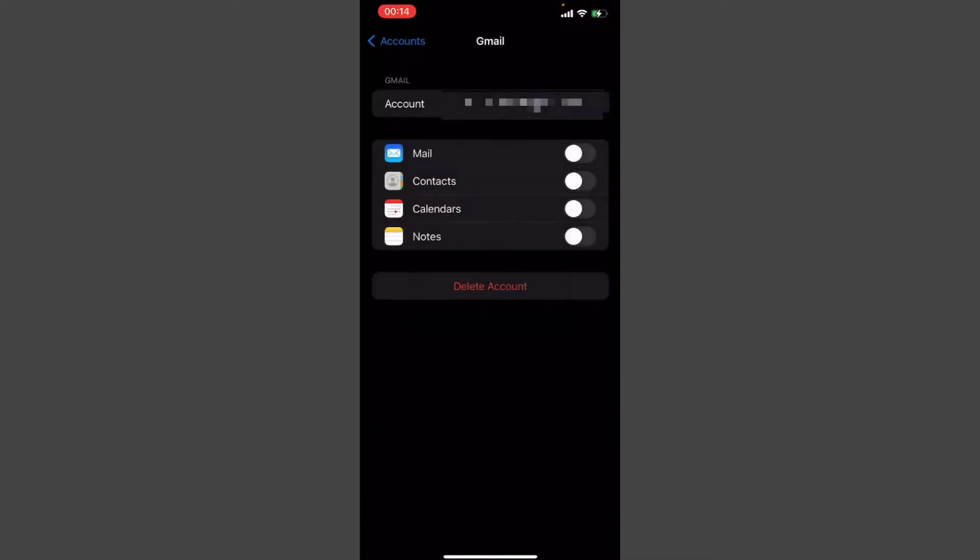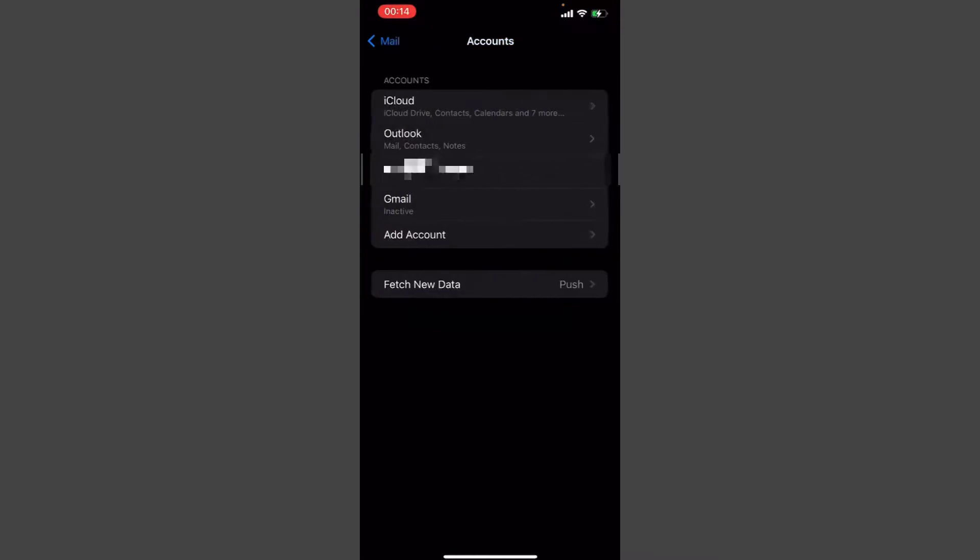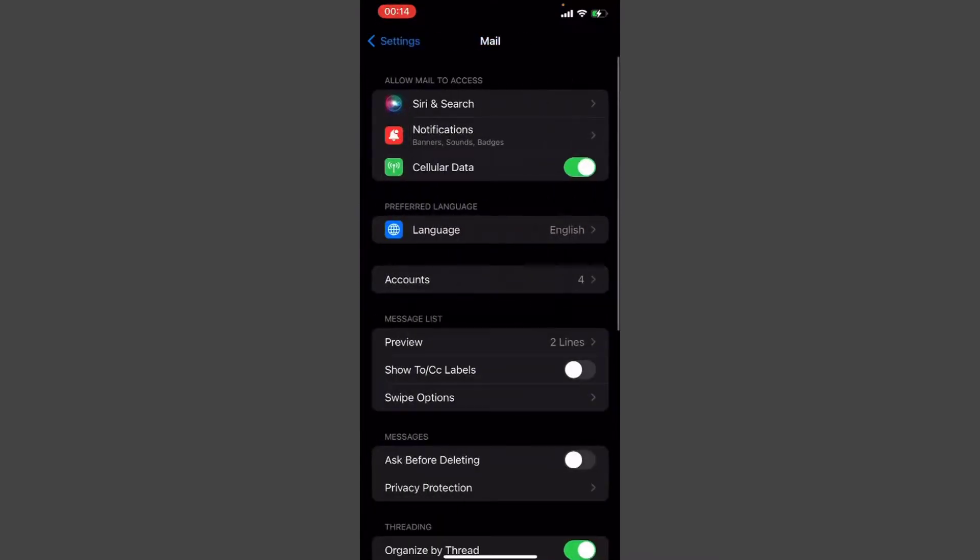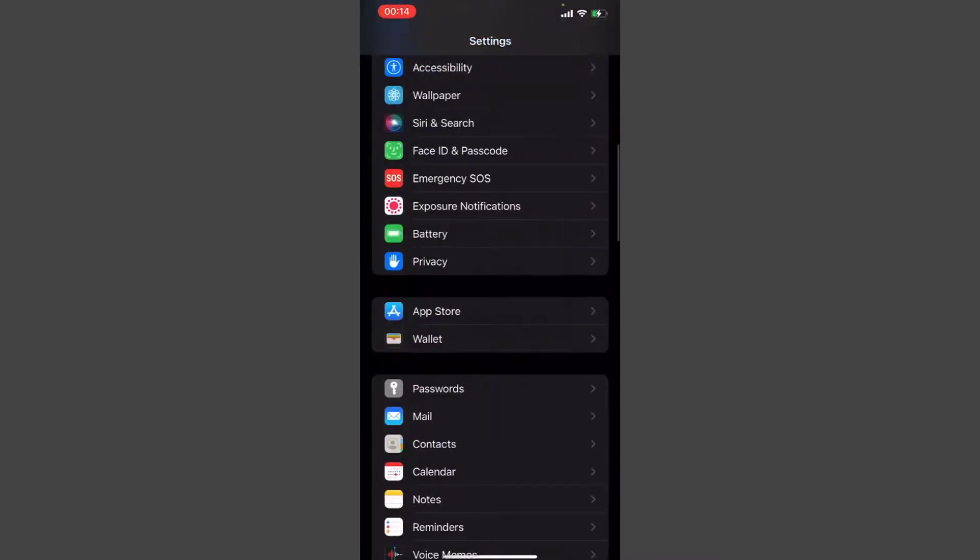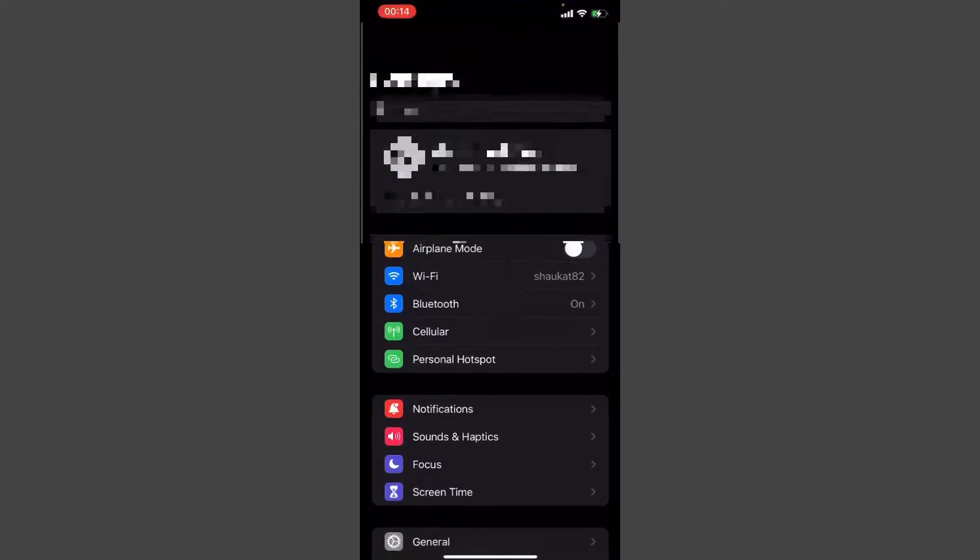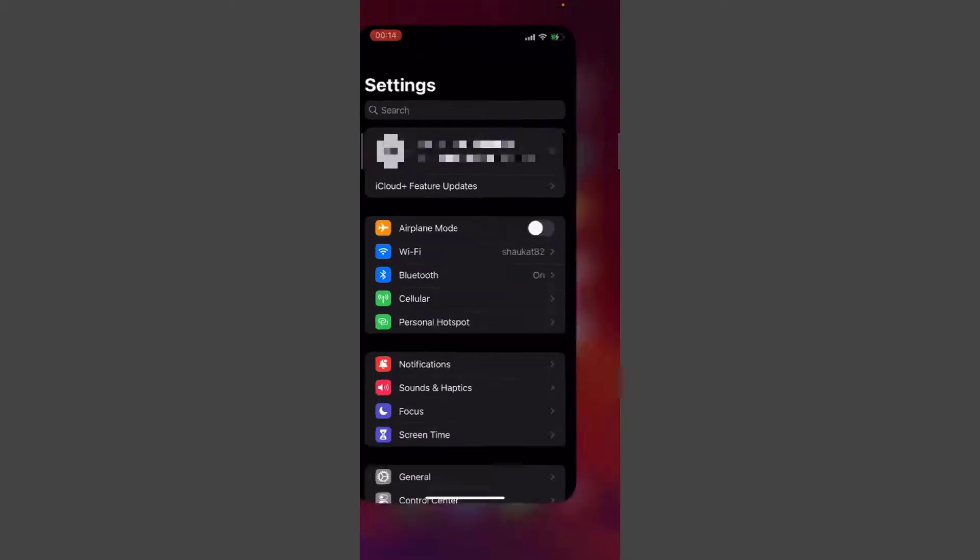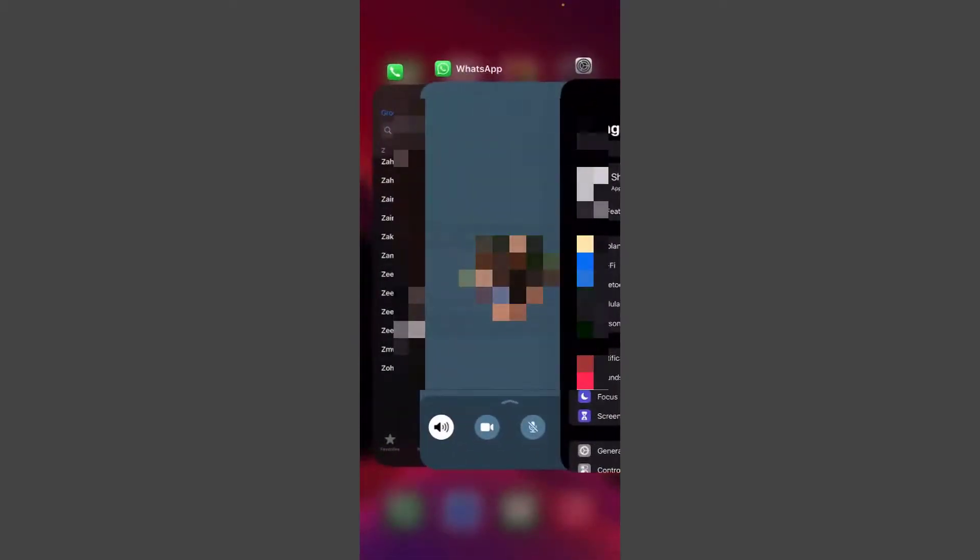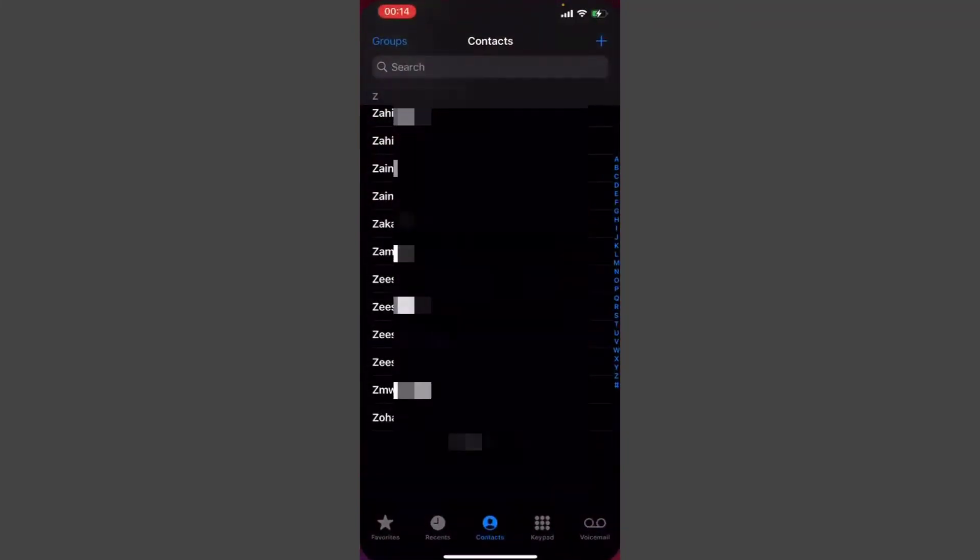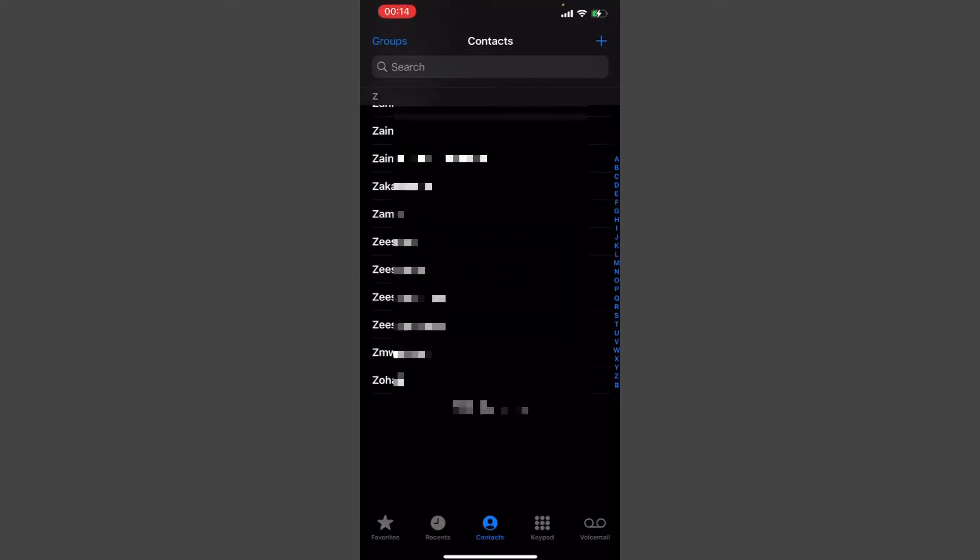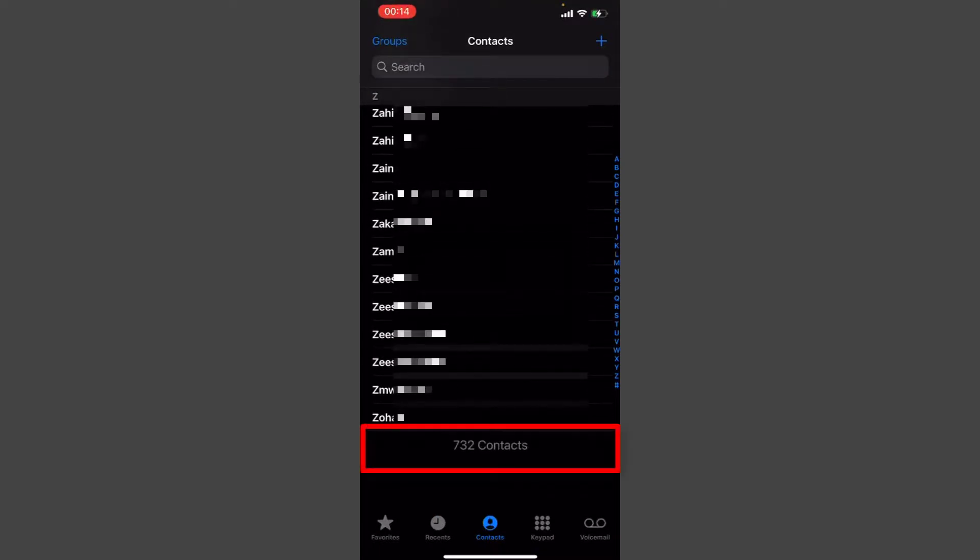After that, you can go to your device, your iPhone contacts, and check if you have successfully imported all the contacts. Go to the contacts and scroll down to the bottom to see the number of contacts you have now. As you can see, it's 732 contacts. Now I'm just importing the iCloud contacts. I don't have the Gmail contacts in my device.